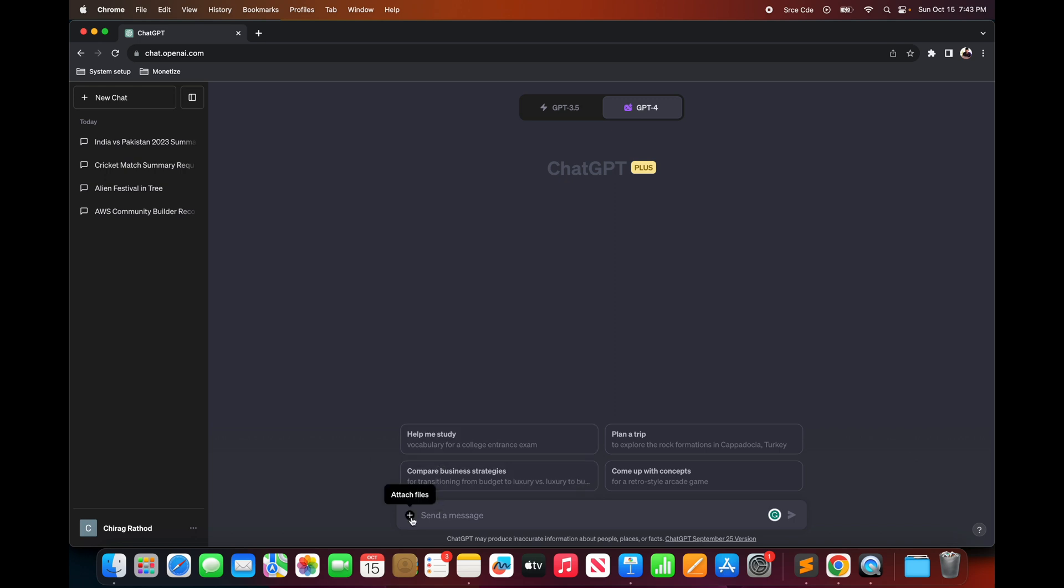Now as soon as you select advanced data analysis it will provide you an option to upload or attach the files. So here with this option you can upload different types of files like jpg, png, csv, excel or pdf.